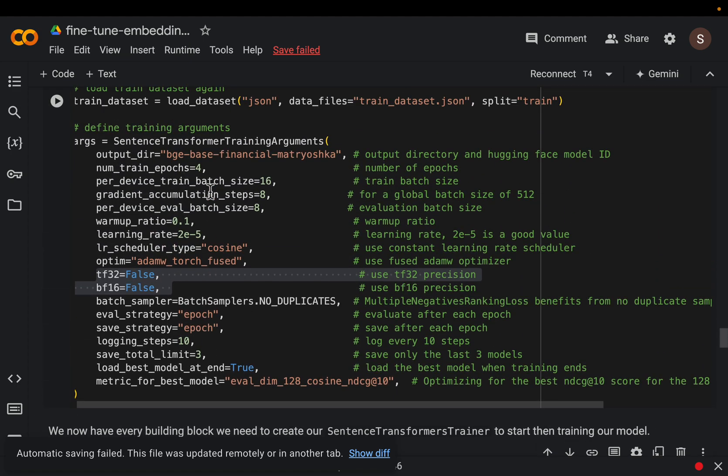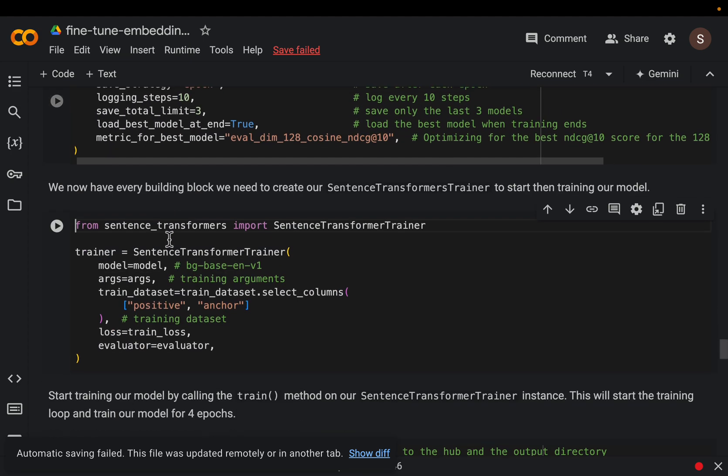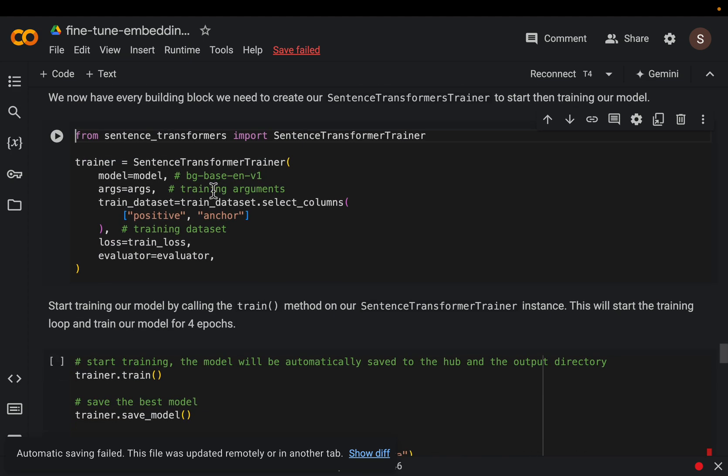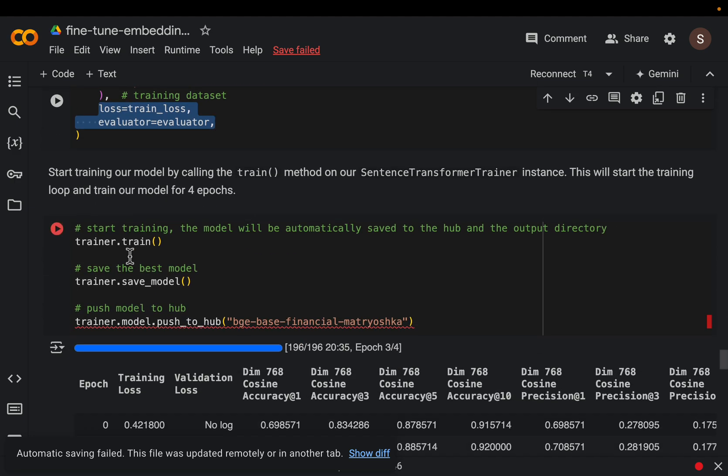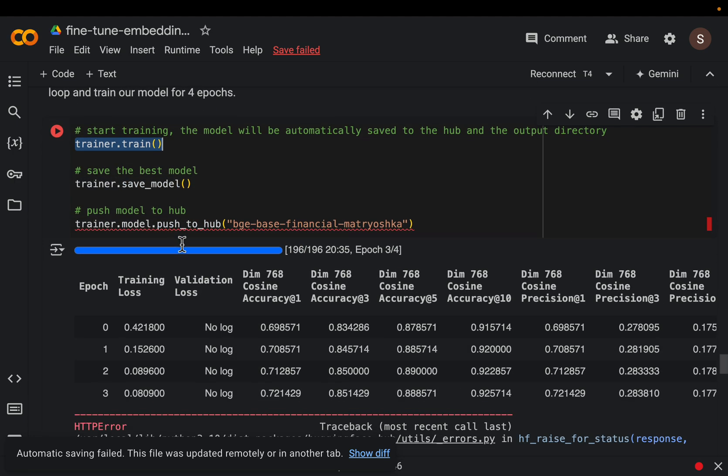All right and then we define the trainer simply using the training arguments as well as the dataset and the dataset format, the loss function, and how we want to compute or evaluate the performance as we train the model. And then it's simply trainer.train.